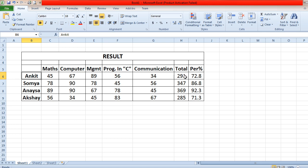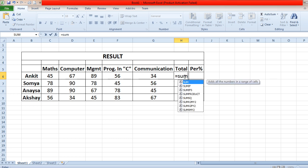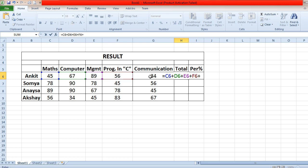Now perform the first sub-part. For entering a formula in MS Excel, you type equals to, because each and every formula starts with equals to. Then you can write the cell addresses — the cell address of 45 is C6 — so you write C6 plus D6 plus E6 plus F6 plus G6, then press Enter. This is one way to find out the sum.